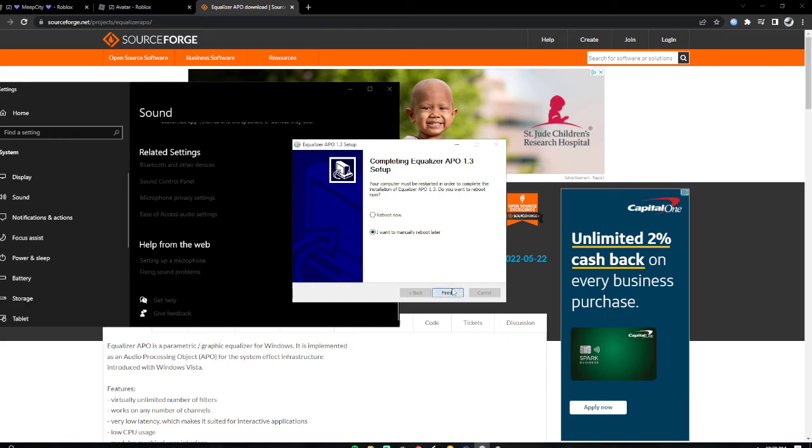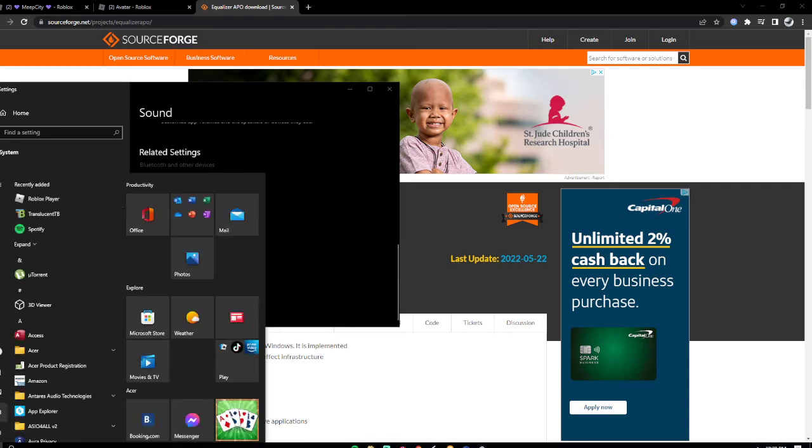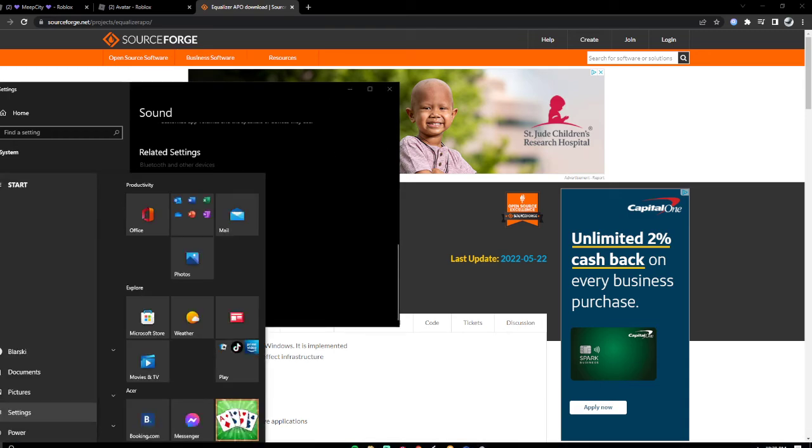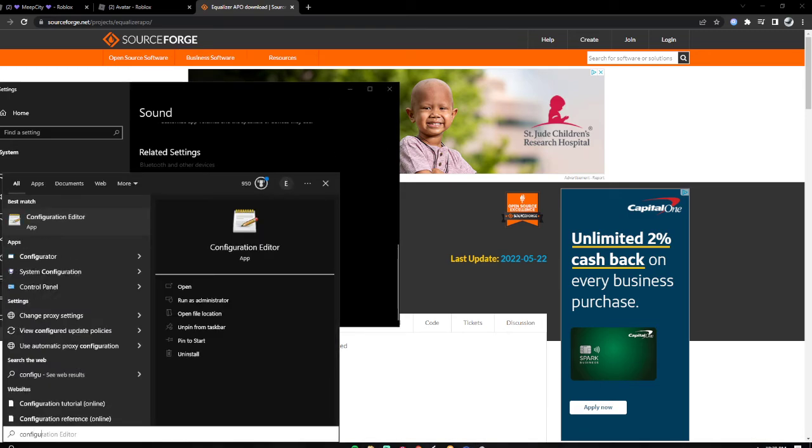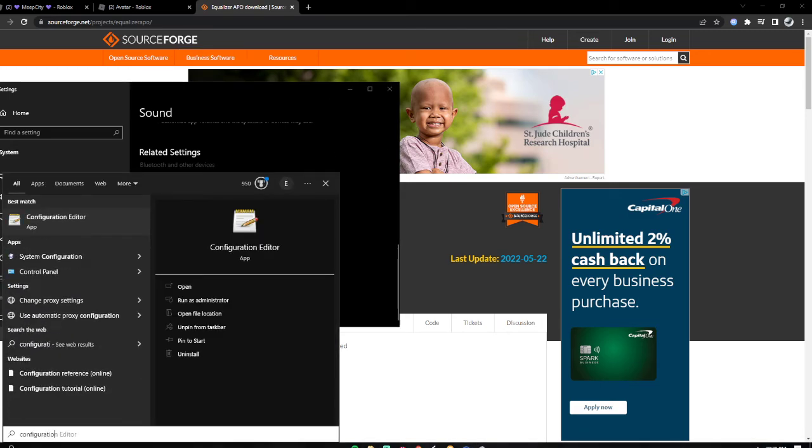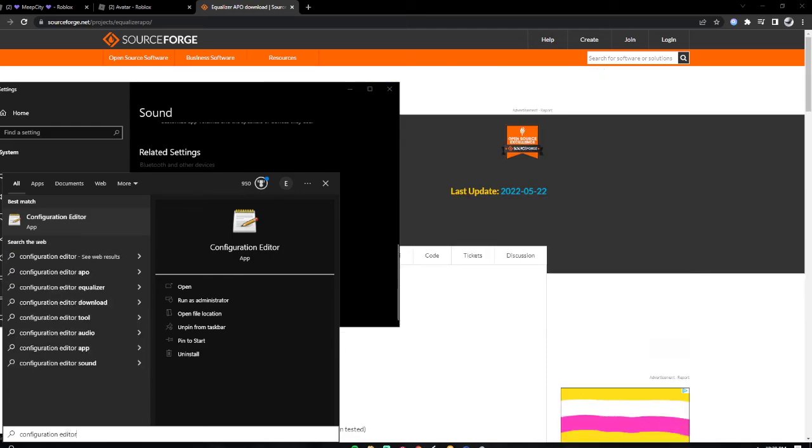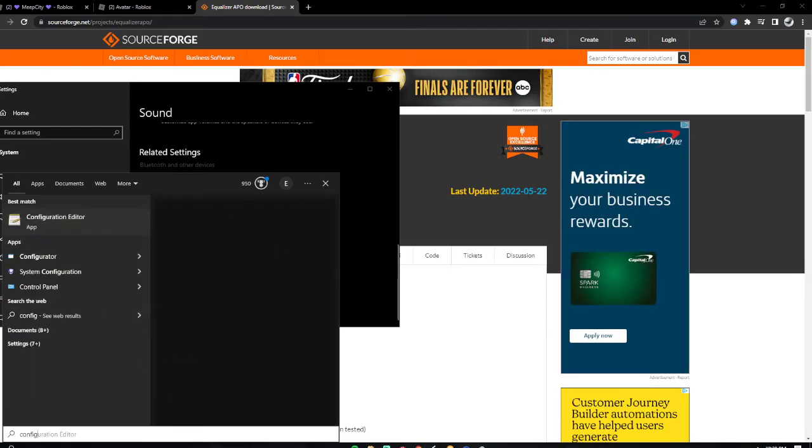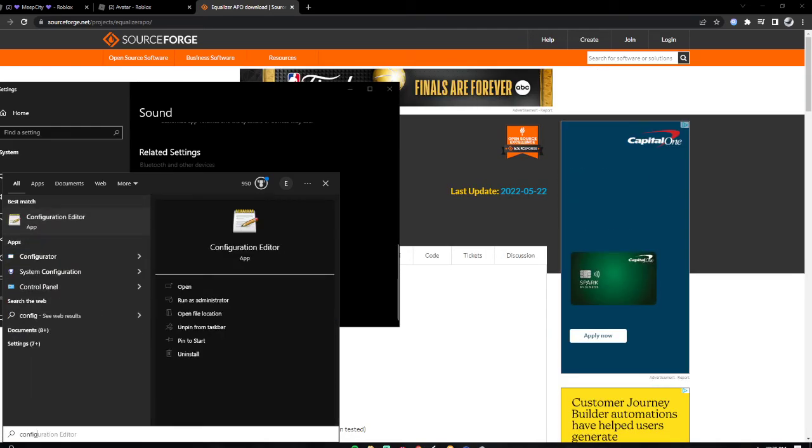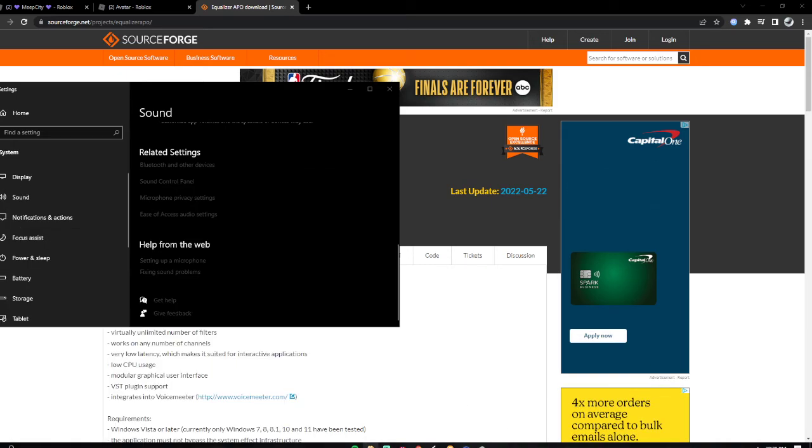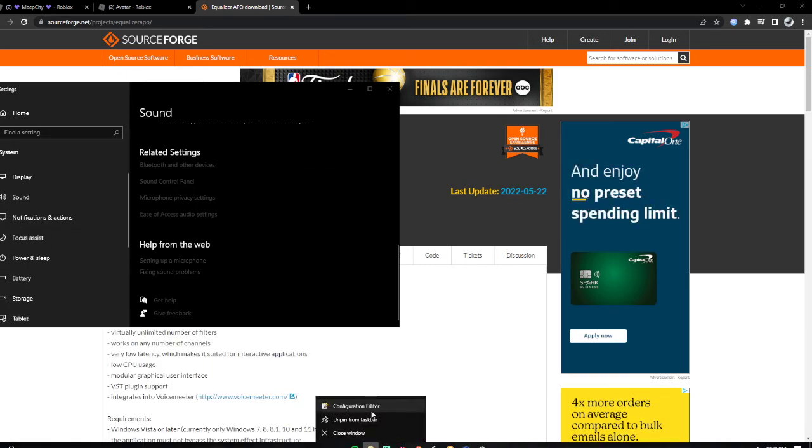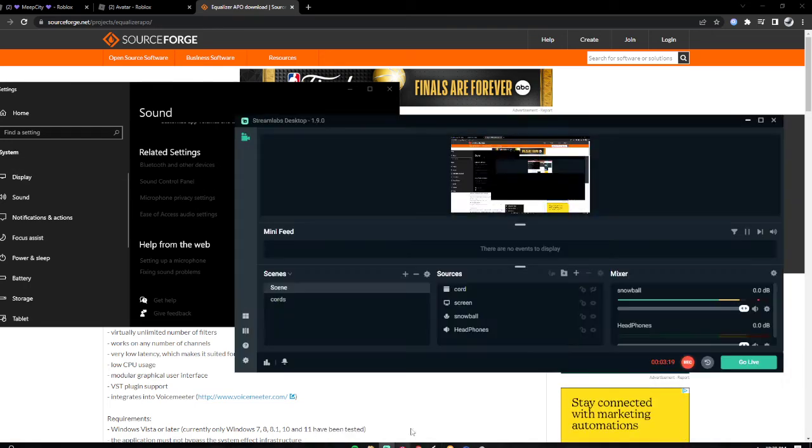Oh crap, I forgot. So you go here, right? You search your configuration editor. For a shortcut, just do config—that's what I do. Press open, or you could just pin it to your taskbar. So yeah, have a great summer by the way.